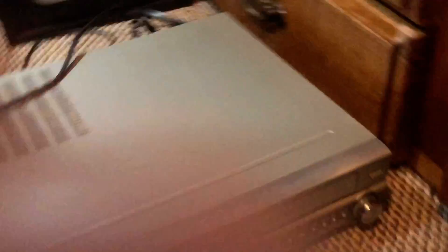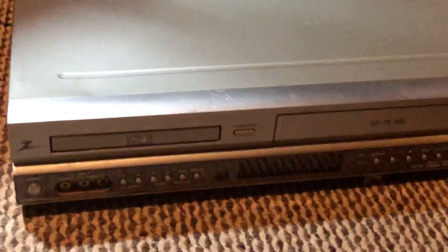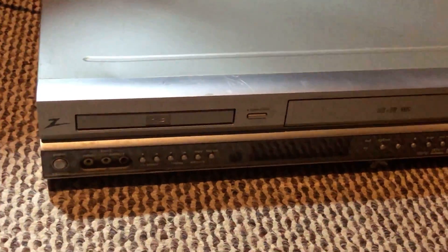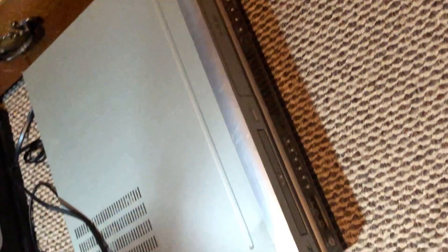And then last but not least, we got this Zenith VCR and DVD combo. I have no idea how much that's going to go for, but we got it for $9.